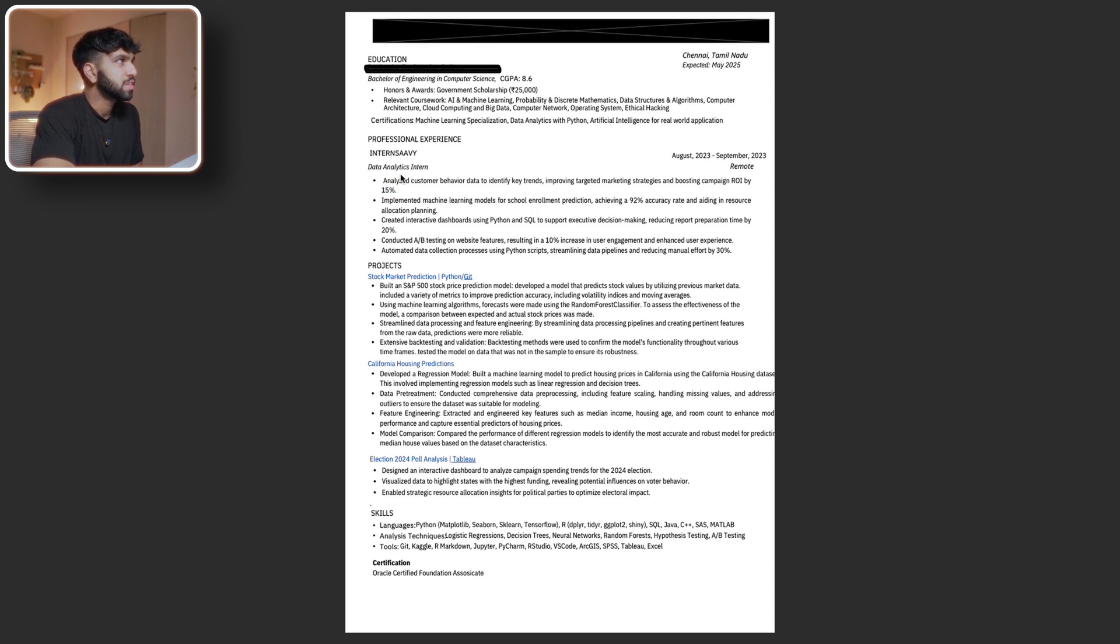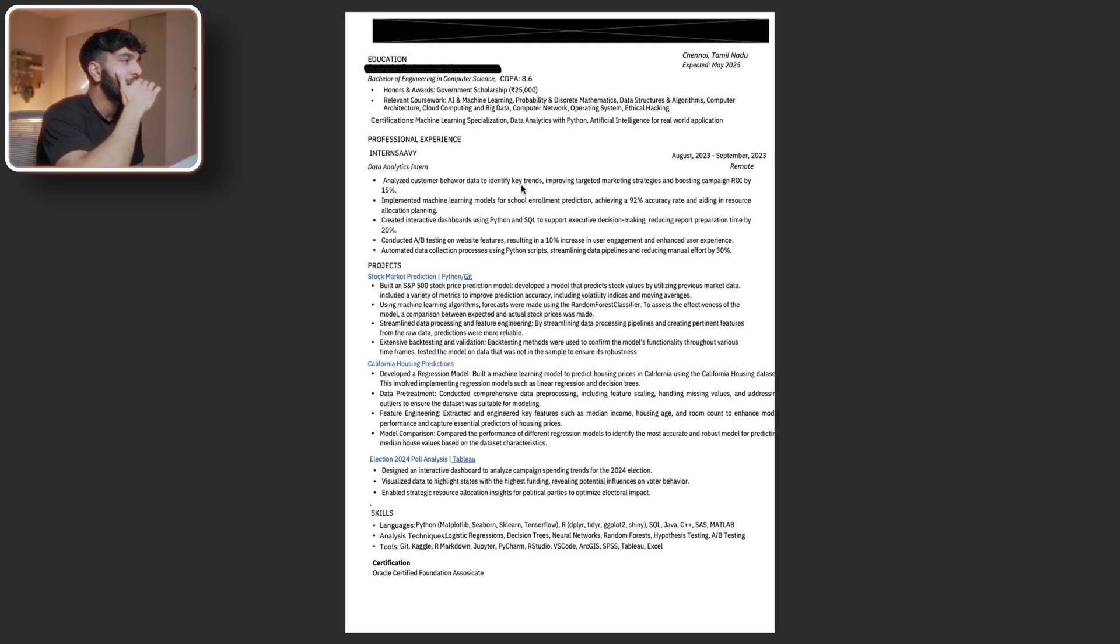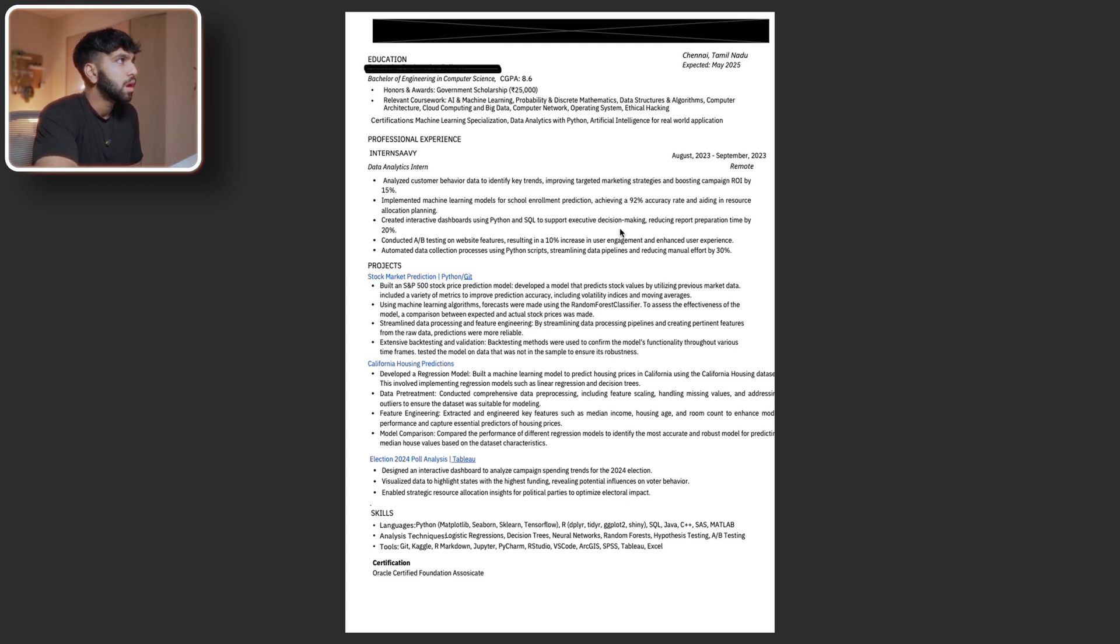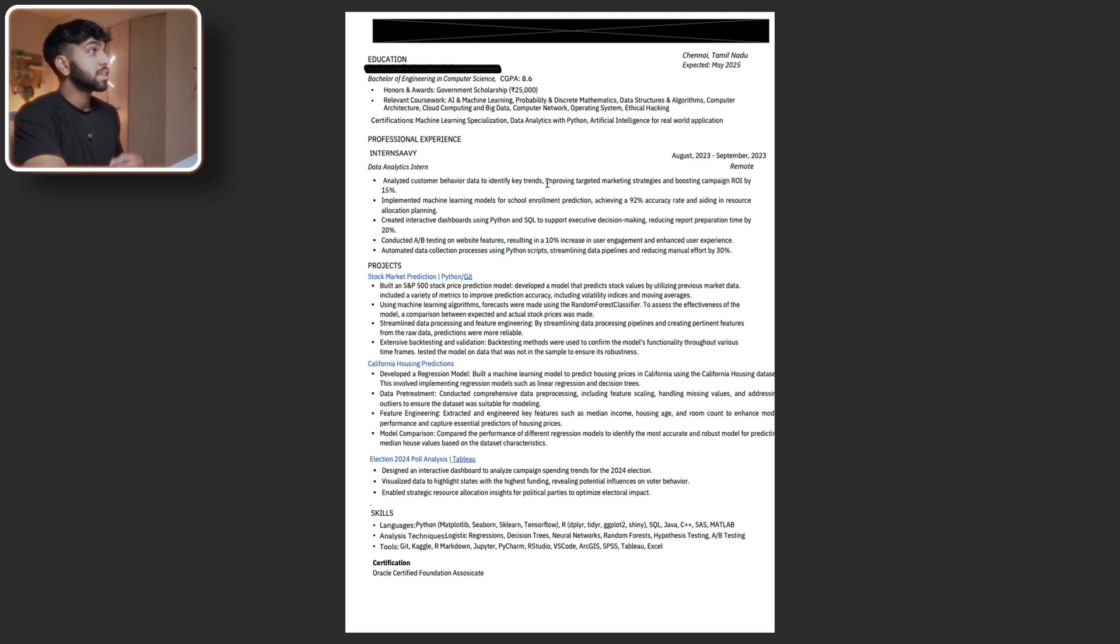Yeah, these are definitely relevant content to have for data analysts or data scientists. Python, SQL, AB testing, Python scripts. That's good. Yeah, I like the experience a lot. I think it's pretty strong.